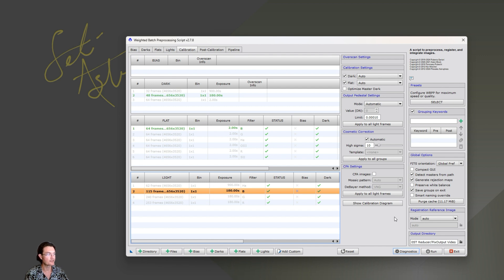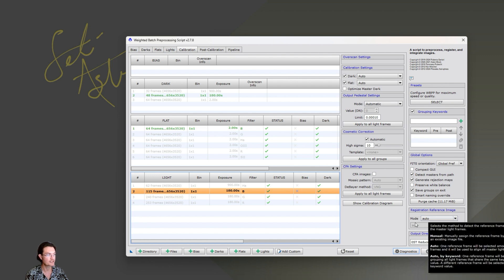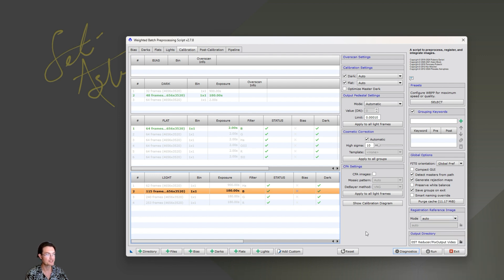If you did like bin 2 and you didn't take any bin 2 flats, you're going to run into problems. It won't be able to flat calibrate it. So if you do take different binned lights, you need the appropriate binned flats and darks as well.